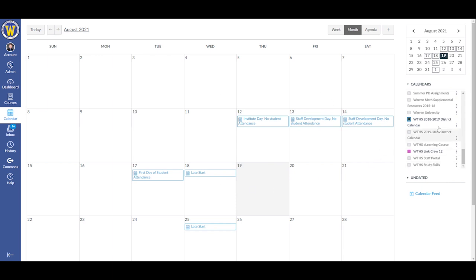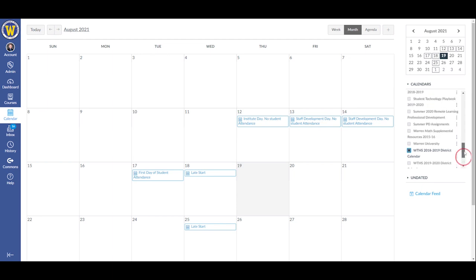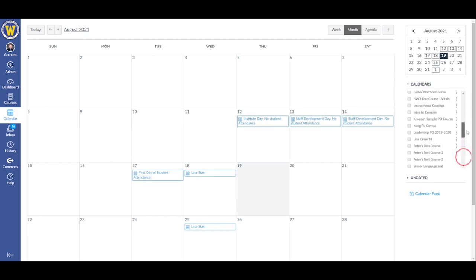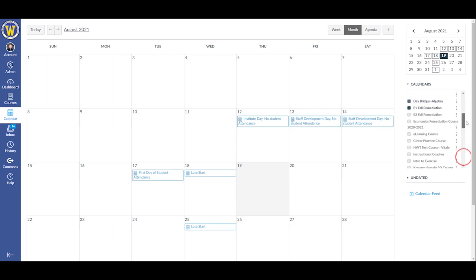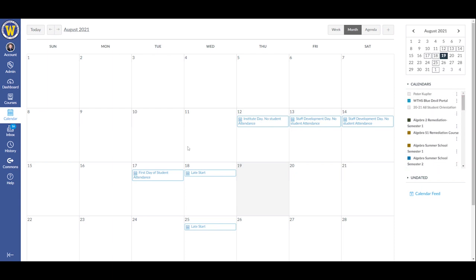You want to make sure that any course you're interested in seeing the due dates for is clicked or checked under the list of calendars on the right. For example, already on the screen, I'm seeing a list of key dates provided to me by the Blue Devil Portal.